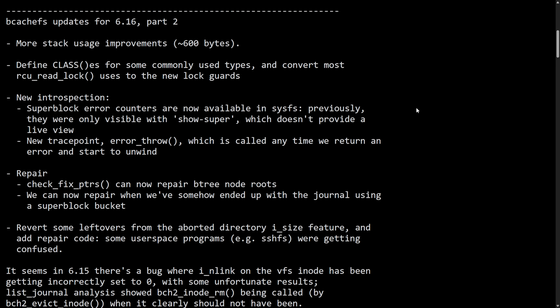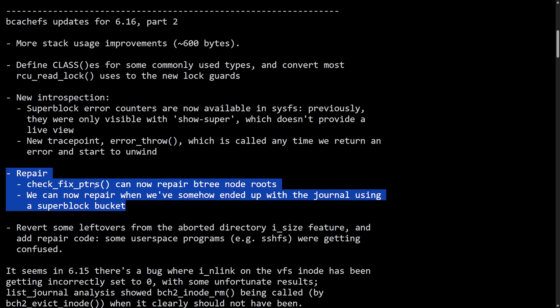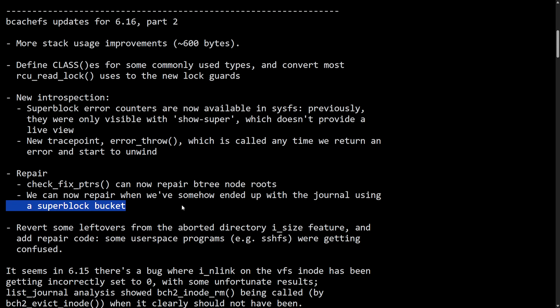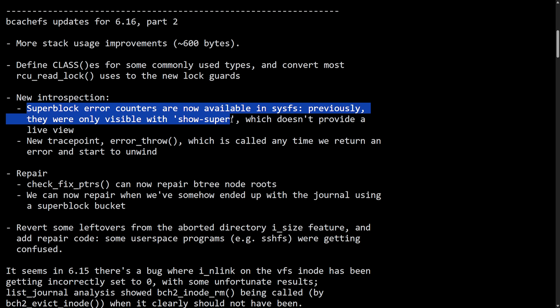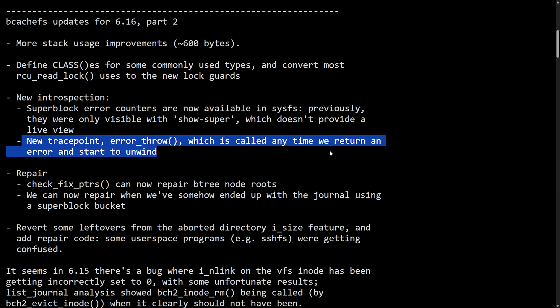Regardless, let's talk about the resolution here. Kent did apply new patches to fix all of this. We see a repair in how the check fix pointers can now repair Btree node roots, and we can now repair when we've somehow ended up with journal using a super block bucket. New introspection led to super block errors counters and are now available in sysfs file system. Previously they were only visible to show-super which doesn't provide a live view. New trace points were created: error_throw function, which is called anytime we return an error and start to unwind.